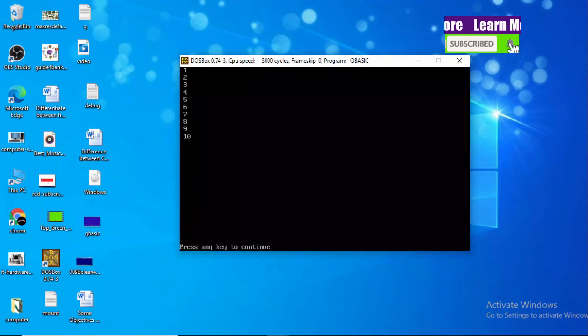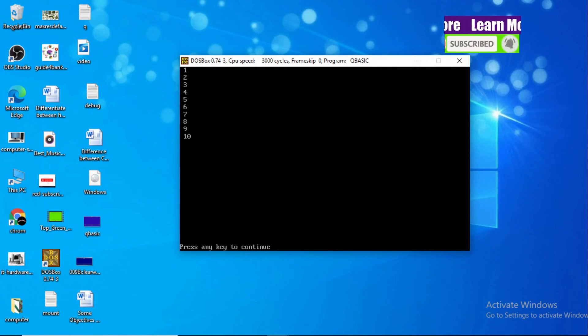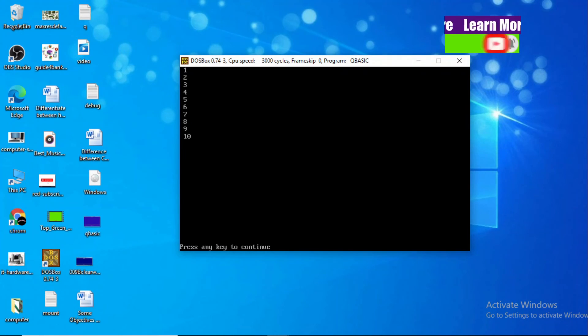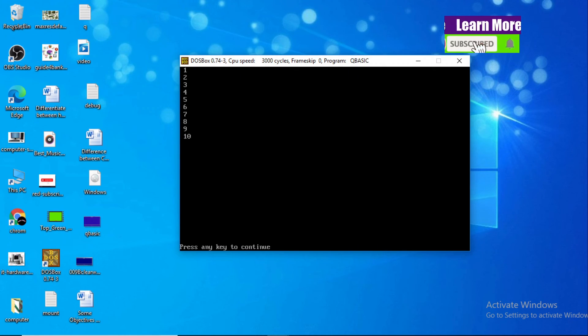Let's run the QBasic program by pressing F5. You can see here: one, two, three, four, five, six, seven, eight, nine, ten — altogether ten terms. This is our output screen.